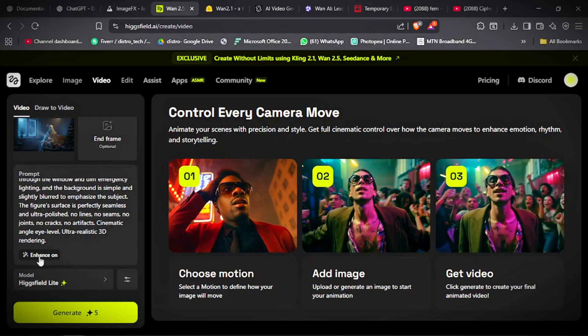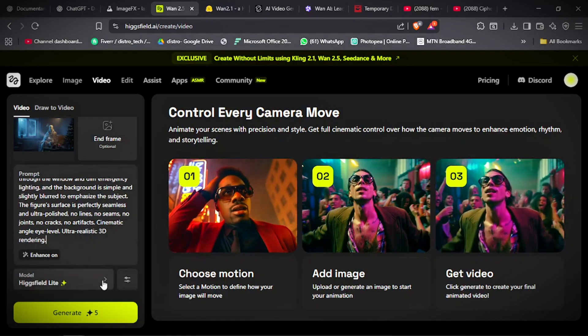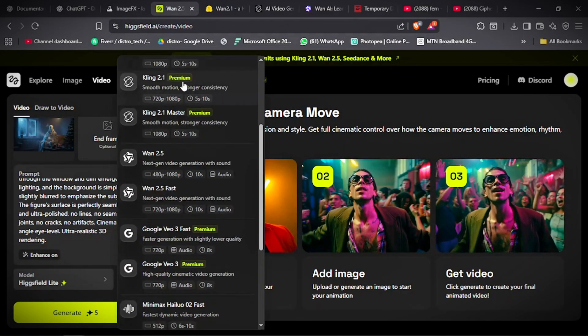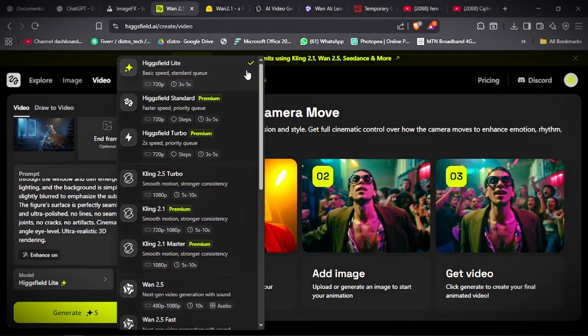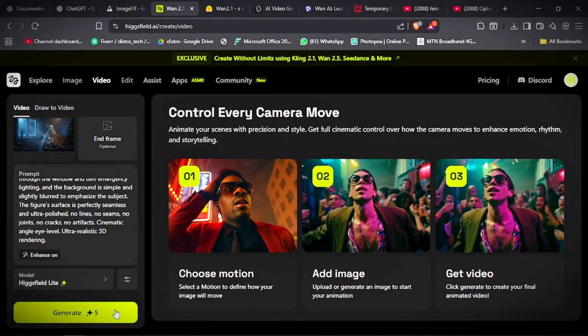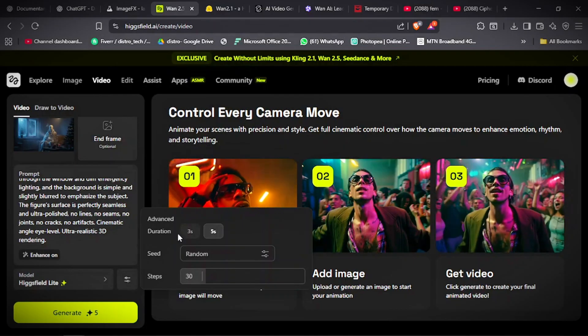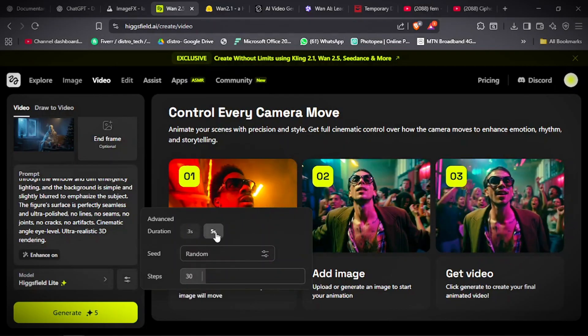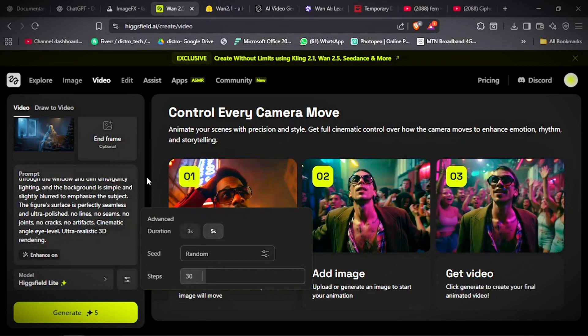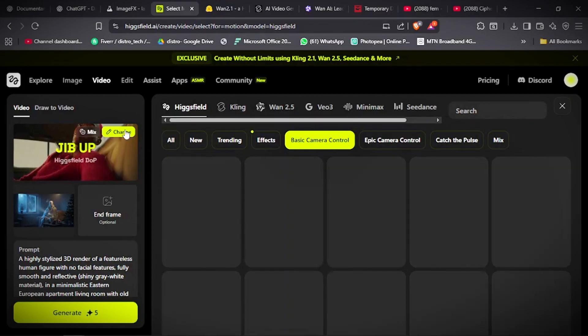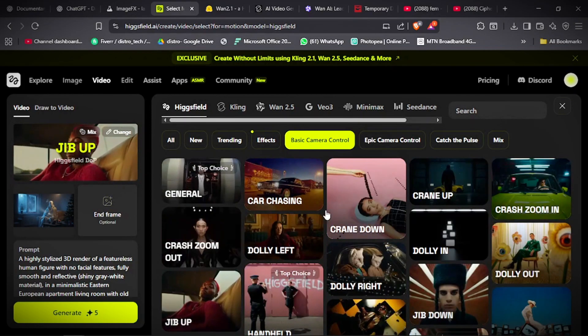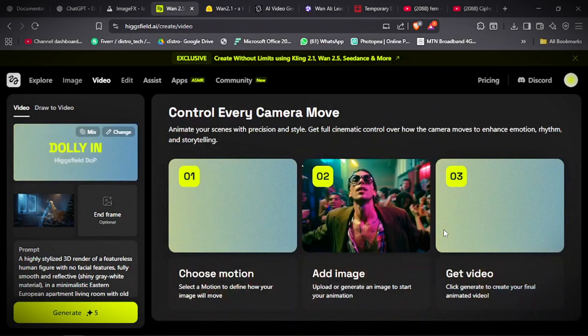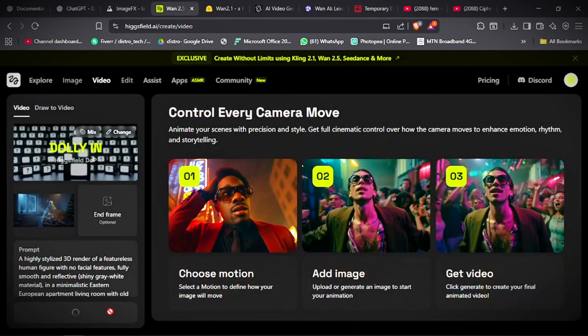Then when you come here, you click on this and you choose Huxfield Light. That one uses less credits but you can generate more videos. So you click on it. Then you click here. Now you can choose between 3 seconds and 5 seconds. Now you choose 5 seconds. The longer the scene the better. Then you click here. Click on change. Here are the camera controls. I like to use the dolly in. You can choose anyone that fits your scene. Then you click on generate.